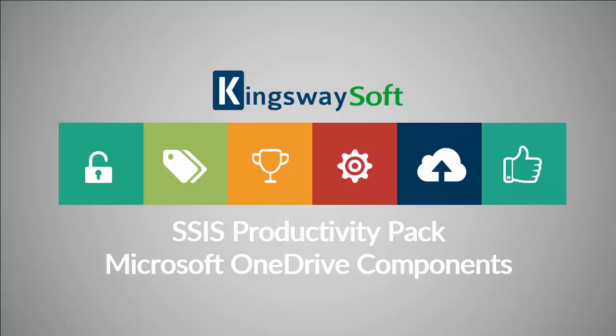The SSIS Productivity Pack is a collection of premium SSIS components which enable greater developer productivity and increases the power of SSIS.